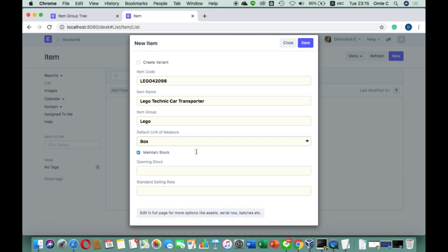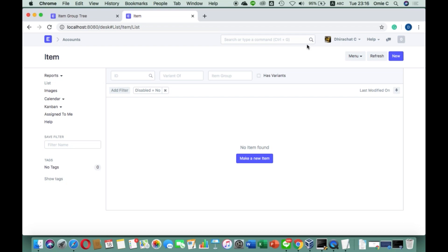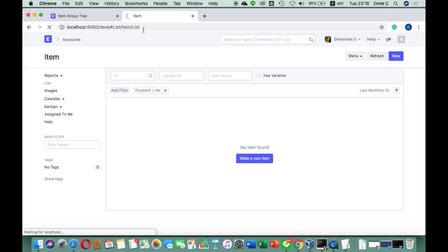We enable 'Maintain Stock'. Sometimes you may have an opening stock balance because when you implement ERP you may be continuing from another program — you didn't just start a brand new company — so you can put the opening stock balance to show what stock you already have. However, for this tutorial we just assume we're starting a new business. The standard selling rate we can set, but we'll leave it blank for now, and then I save.